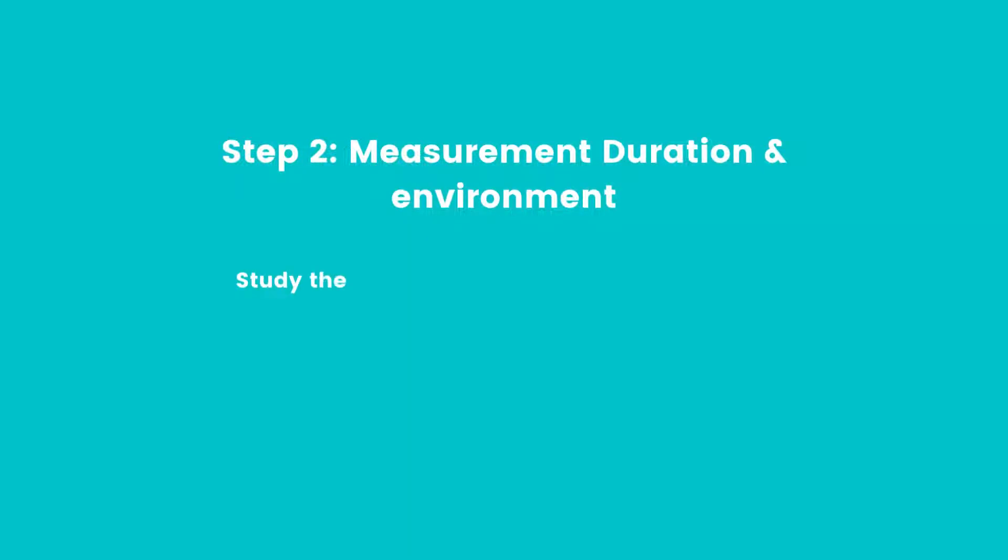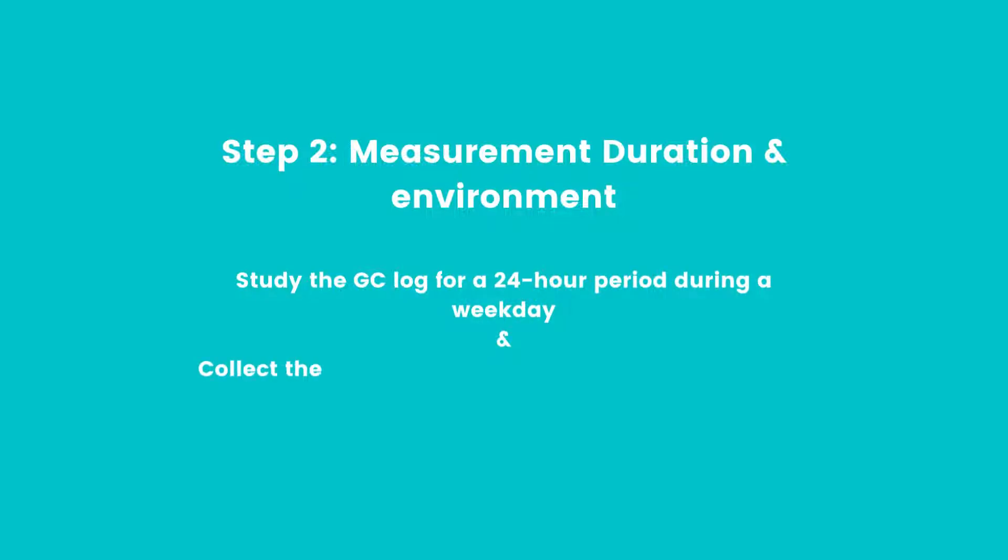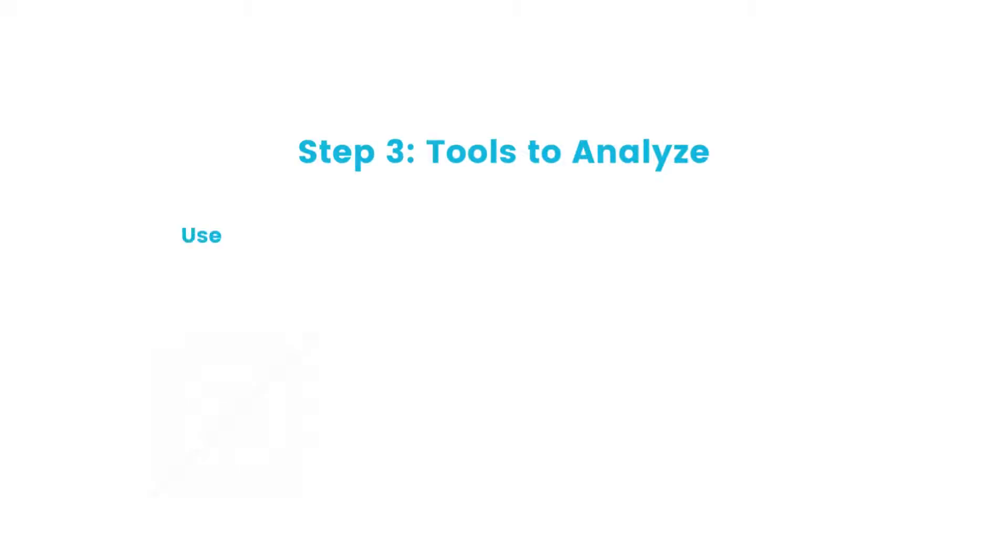Make sure you are studying the GC logs for a 24 hour period during a weekday, and it needs to be collected from the production environment. Finally, the third step is you can use any one of the following three tools to analyze the logs.